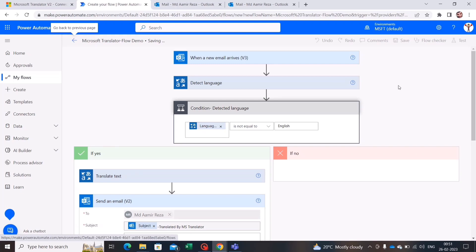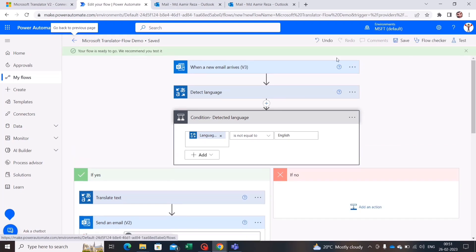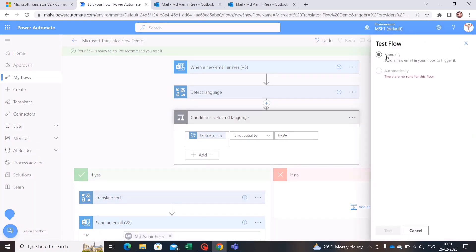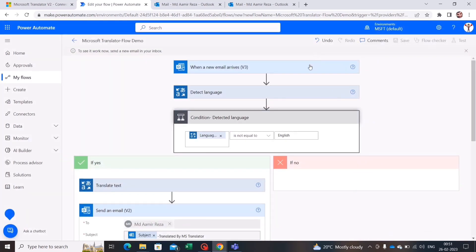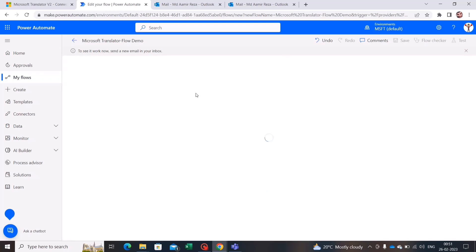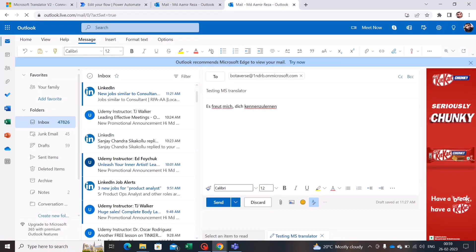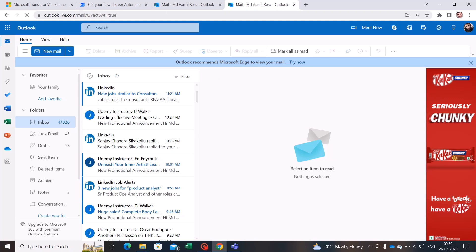Let's save this flow. It says the flow is ready to go and recommends testing it. Let's click Test, choose Manually, and press Test. The flow is now waiting — it says to send a new email to your inbox. So I'm sending an email to my other account that has the flow running, using German text in the body. Let's click Send.